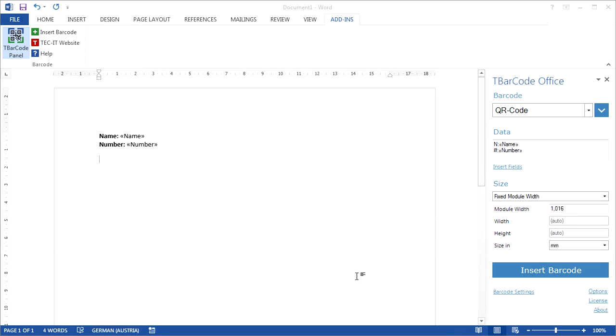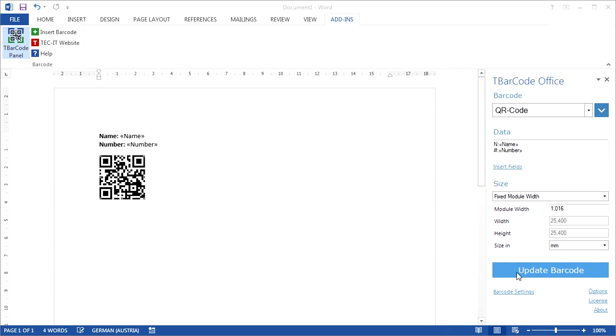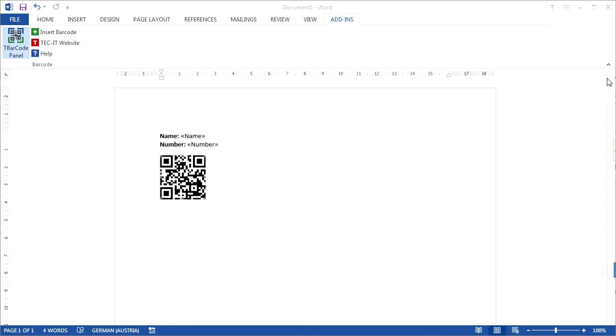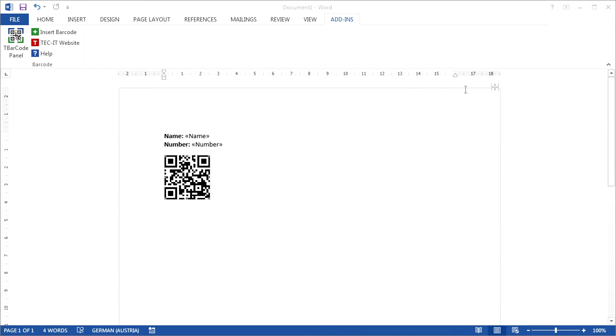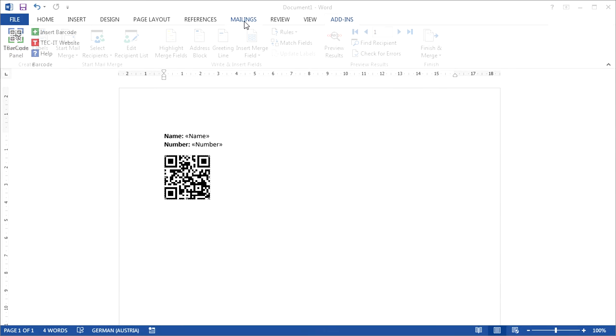Press Insert Barcode to confirm your input and to place your barcode in the document. Now we have to check the correct merging of the serial letter. To do this, I will close the T-Barcode panel and change to the tab Mailings.